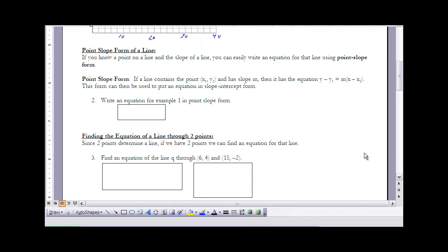Example one leads to what we call the point-slope form for a line. If we know a point and the slope of a line, we can write an equation in this form. If a line contains a point (x₁, y₁) and has slope m, then we can write: y minus y₁ equals m times (x minus x₁). To get a specific equation, I just substitute in the three numbers: y₁, m, and x₁. From this form, I can manipulate it algebraically to get slope-intercept form.